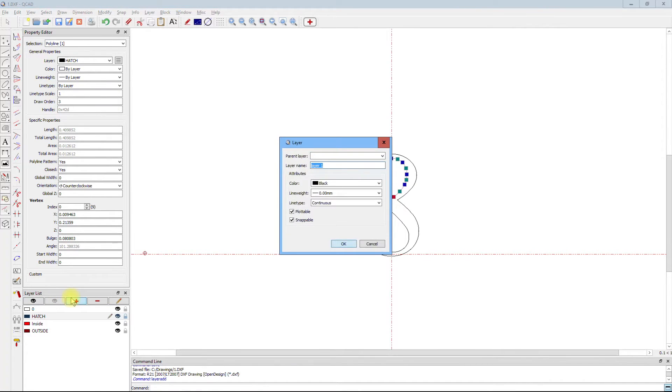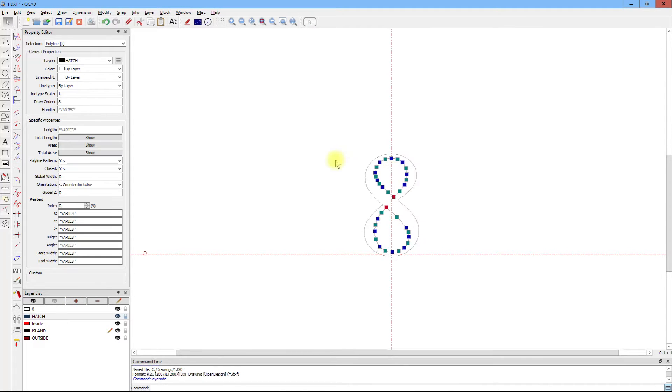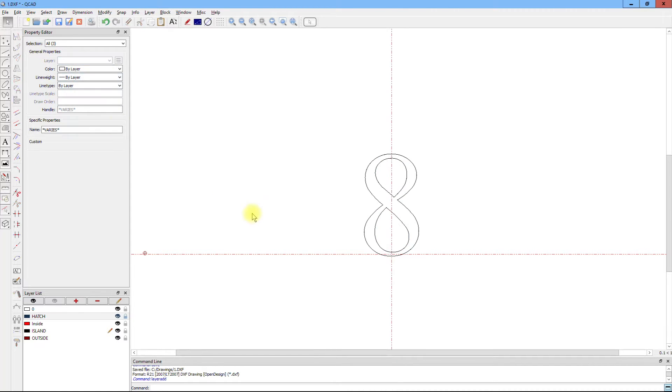Well, another layer to the rescue. We'll put those on a layer called island. Now islands are unique. They have to be totally enclosed by the hatch that they are associated with.